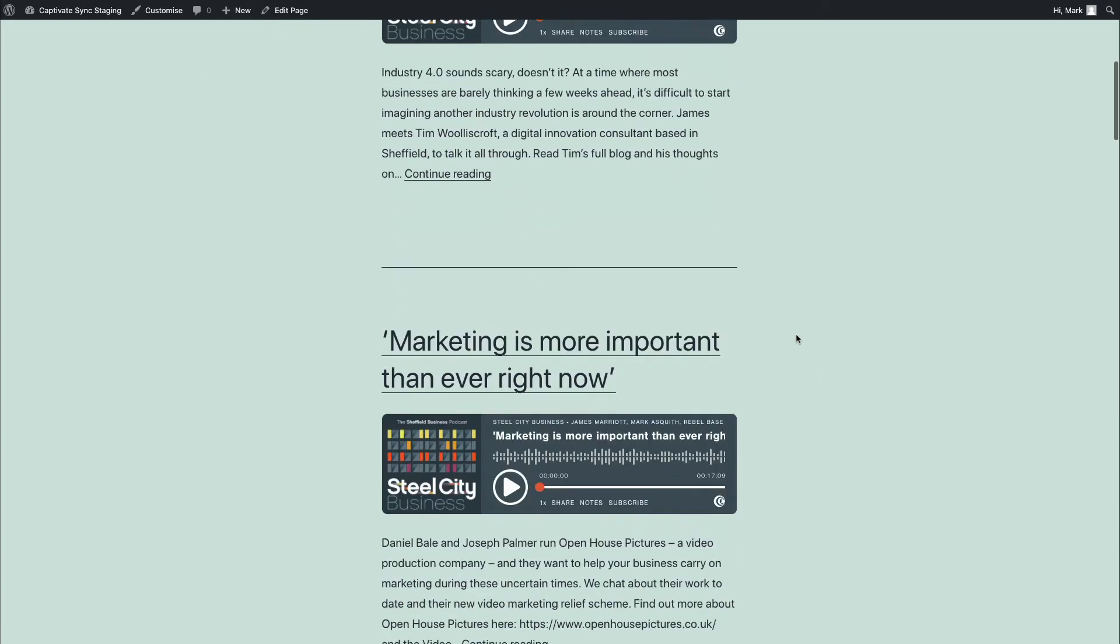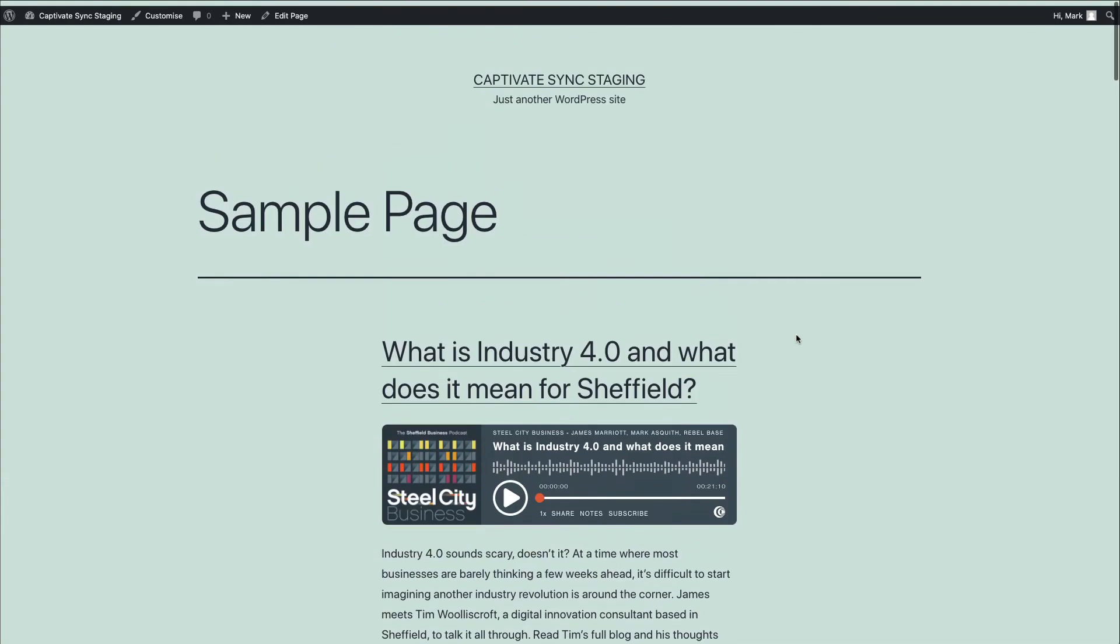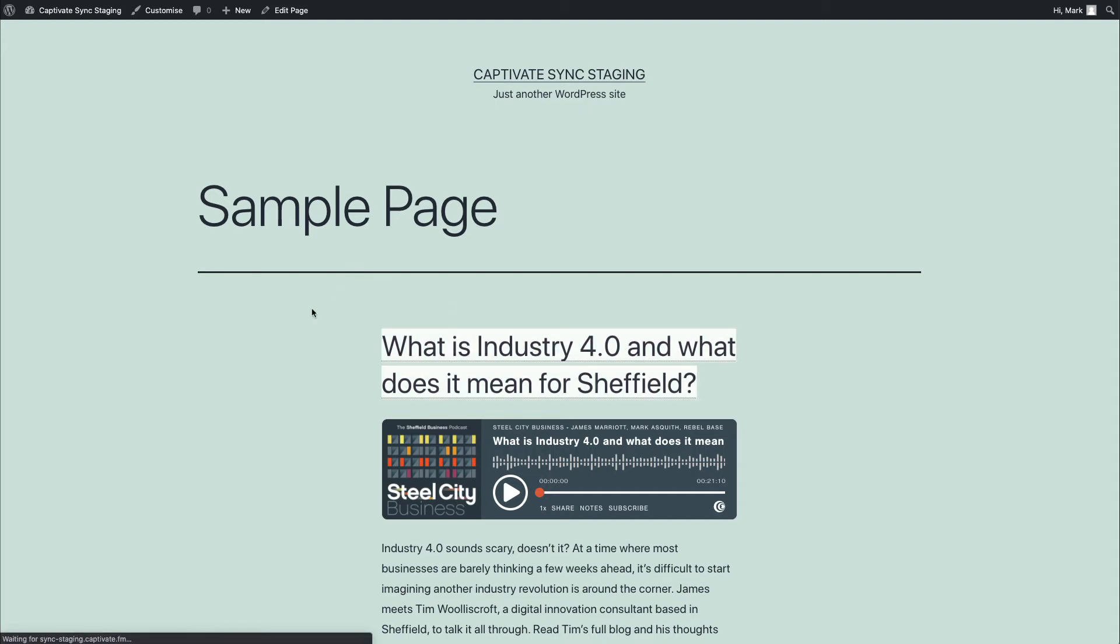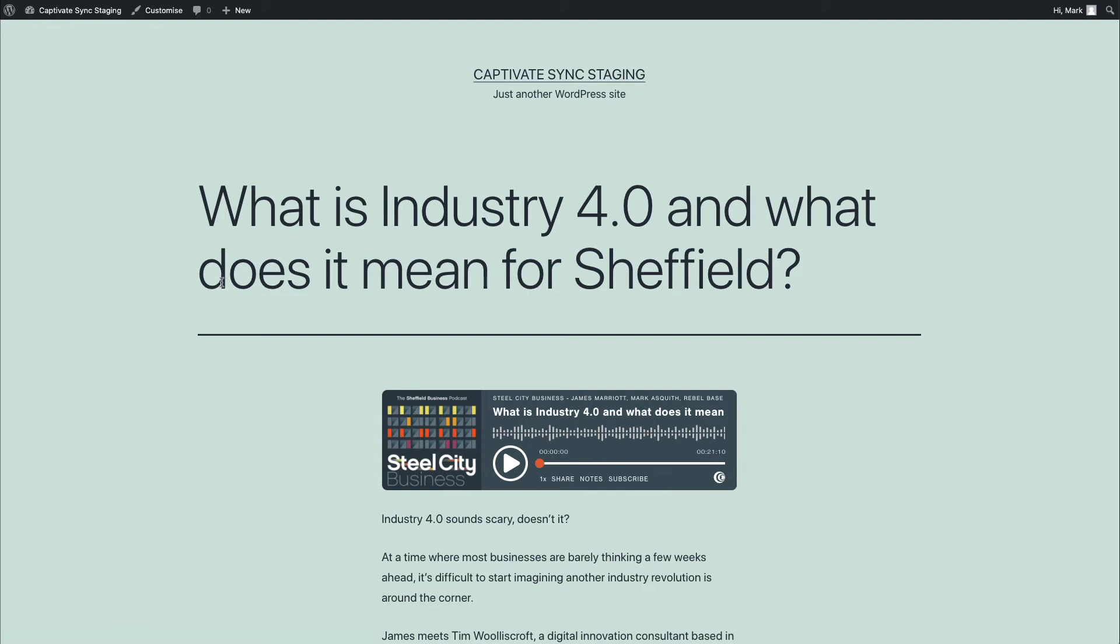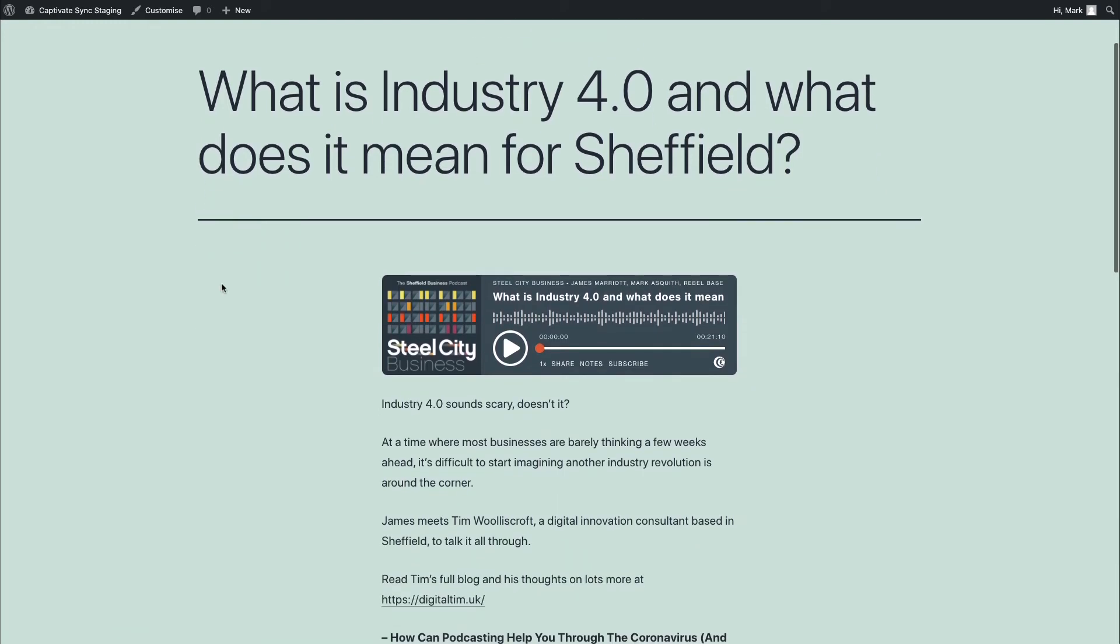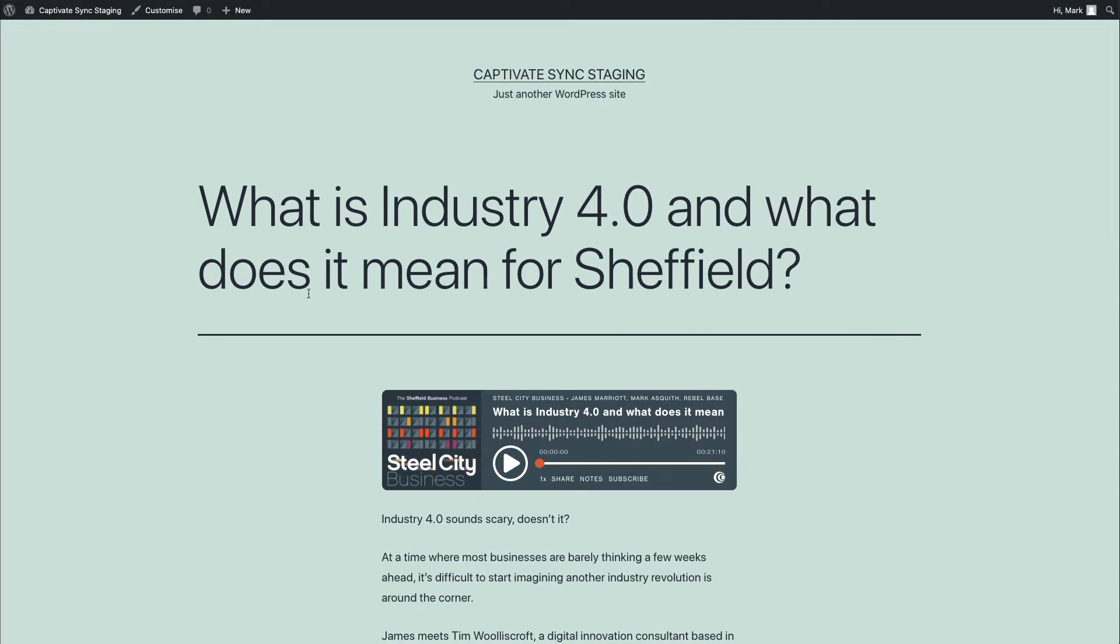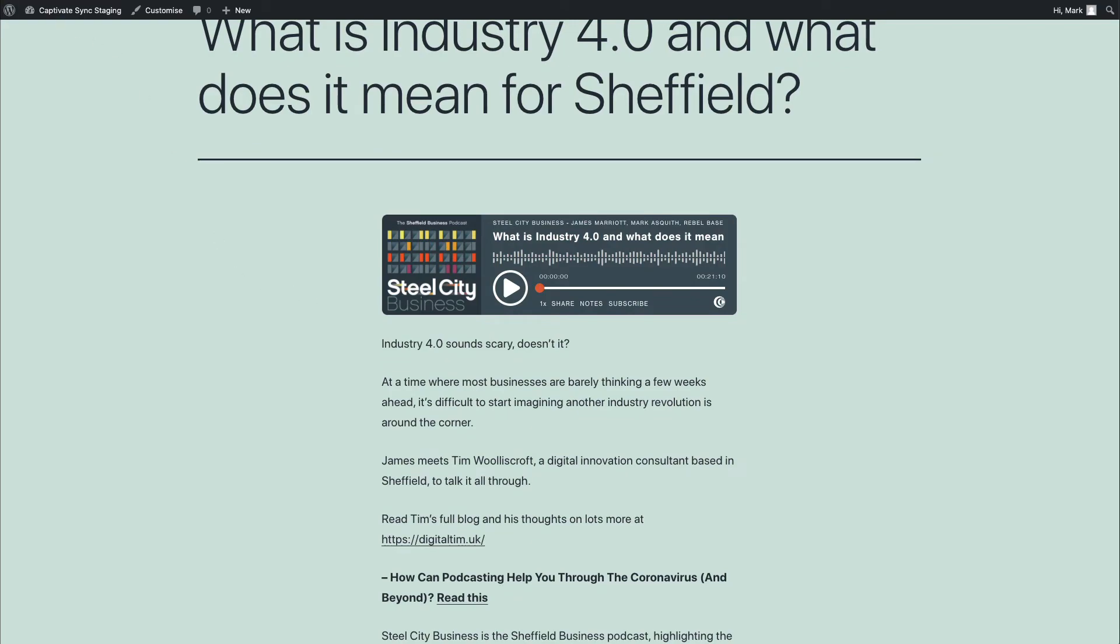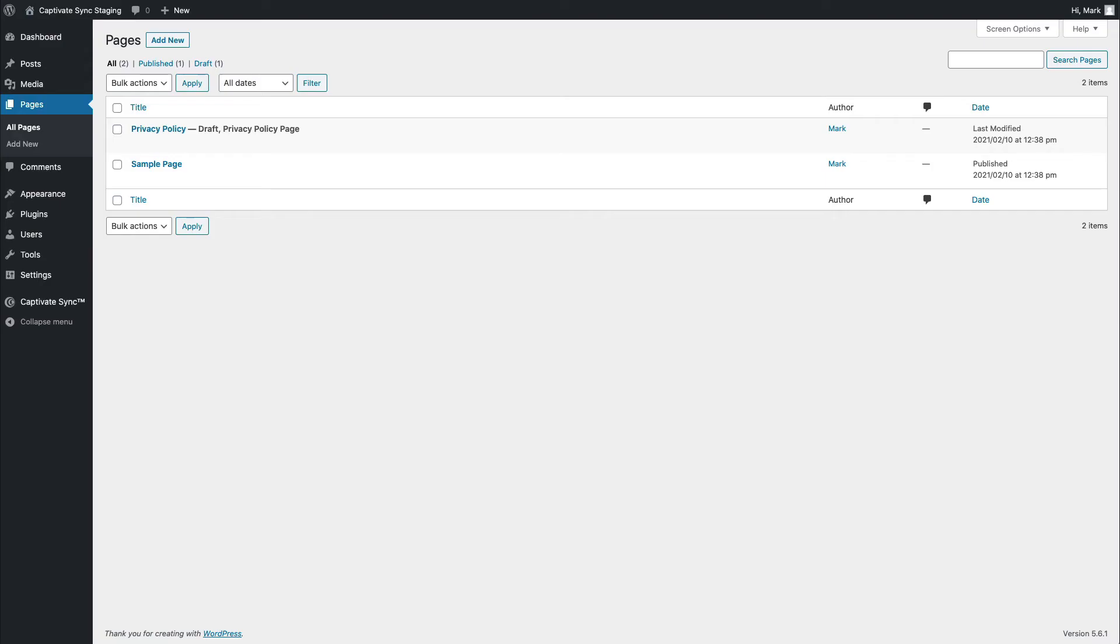Now, what's wonderful about this is that Captivate Sync respects your URL structure. So each of these URLs is completely specific to your podcast. It will completely respect the WordPress URL structure that you've chosen. And it will completely respect your theme. And it's the theme that dictates how this looks. That's the point of a theme.